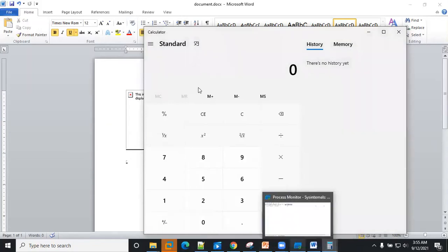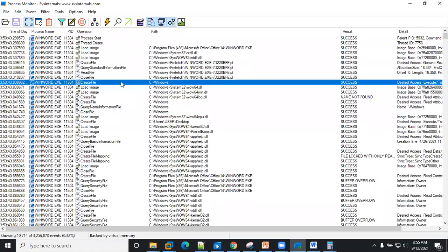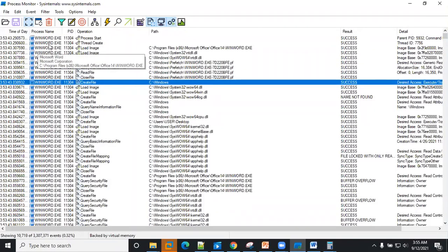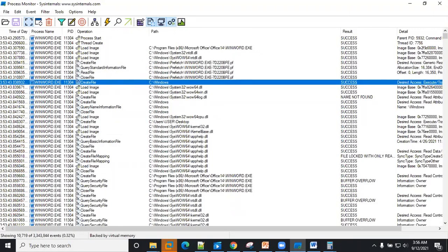Okay, so guys you can see that we only filtered for winword.exe, so we are just going to take a look at what is happening in the background.